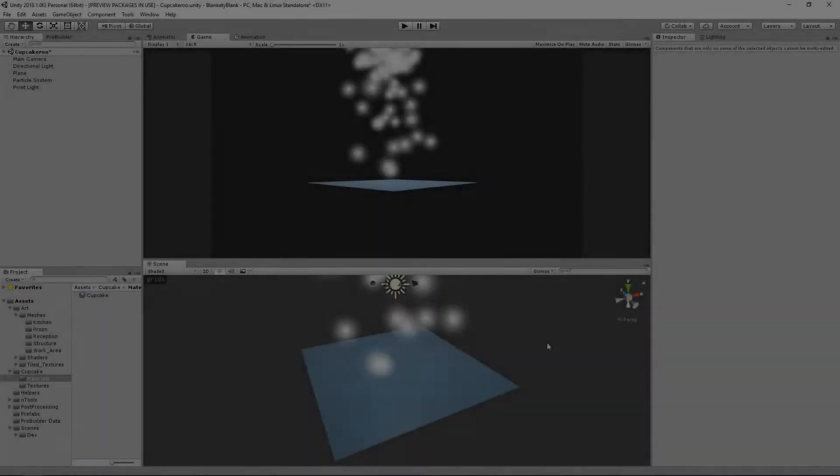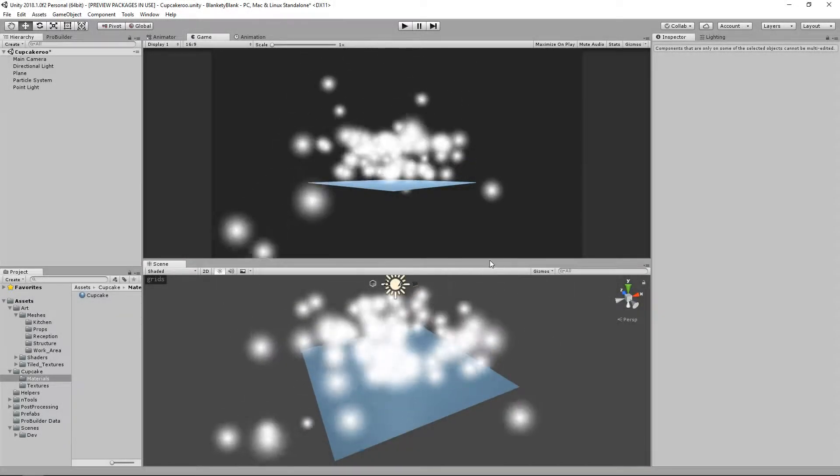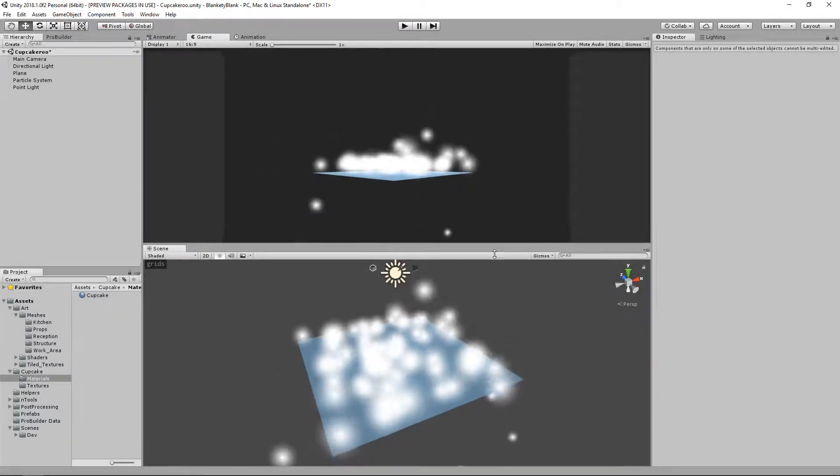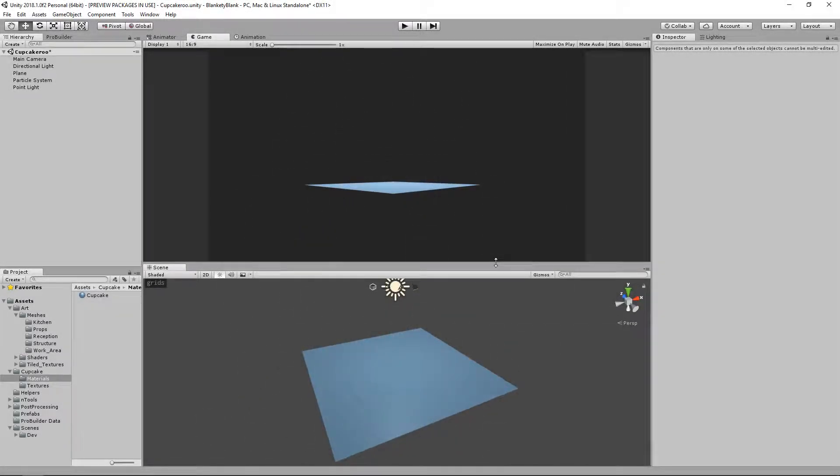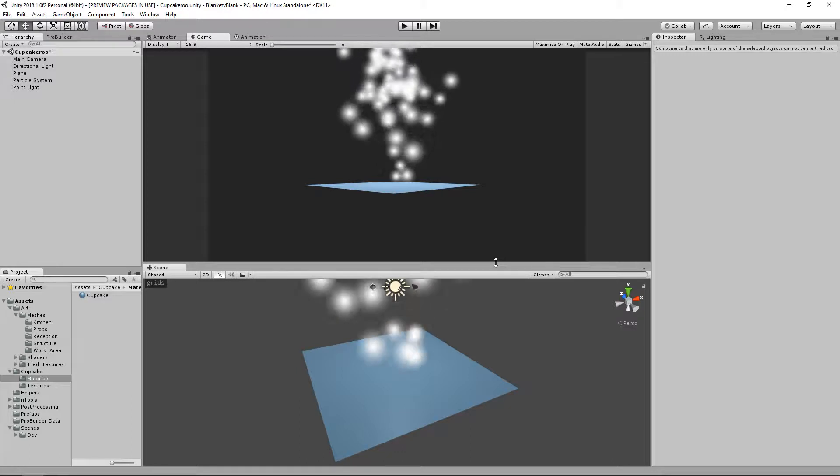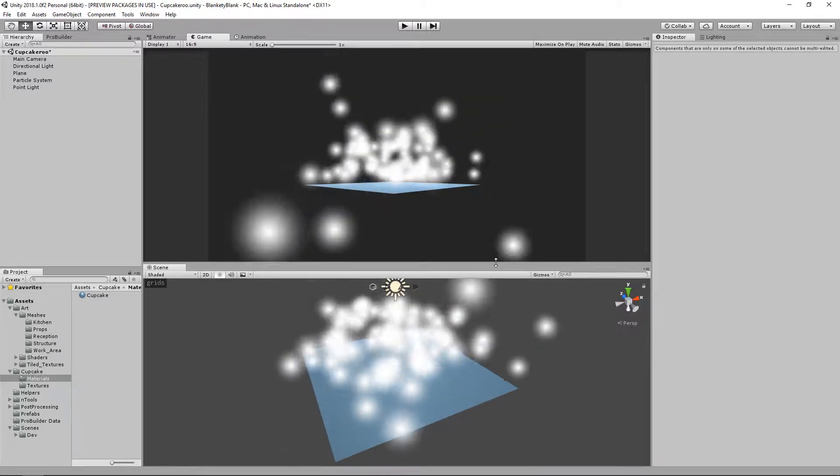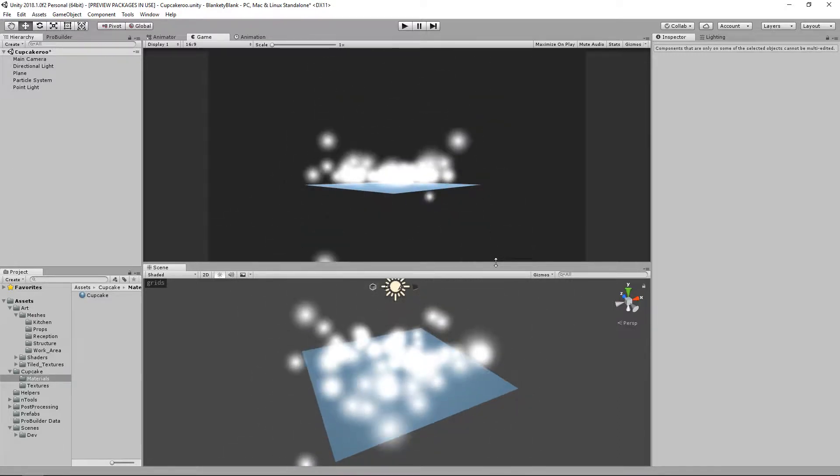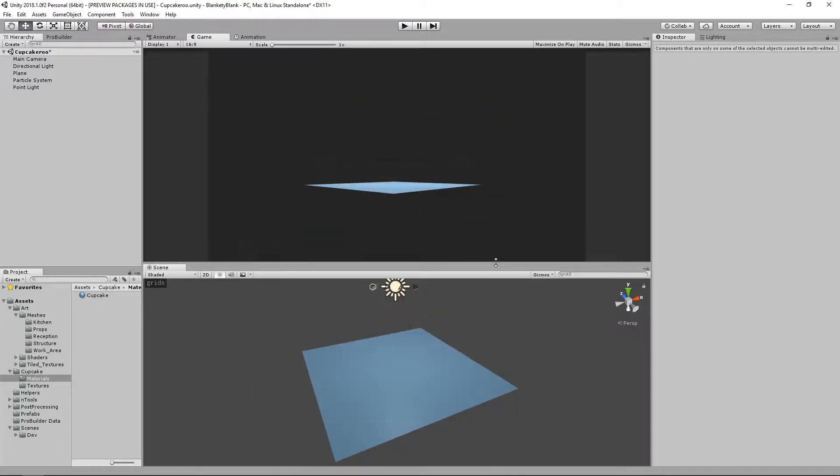Hello and welcome back to Polytoots. I know in the last video I said I was gonna leave Shader Graph alone, but I'm a big fat liar.